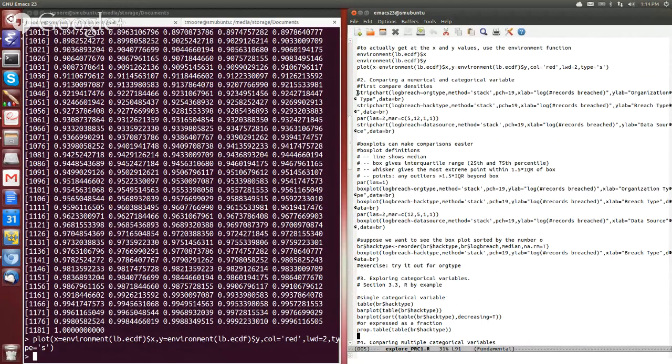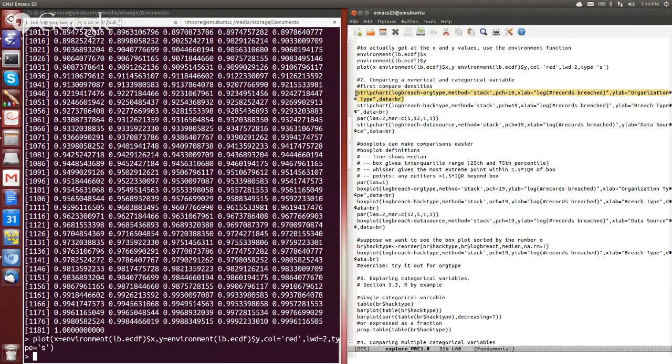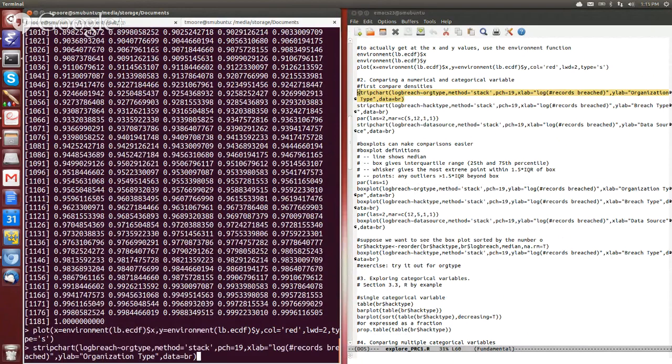Well, it's almost as simple if what we wanted to do is we want to split up this numerical calculation of plotting the log of the number of breaches but we want to break it up by some categorical variable like say the organization that is affected.